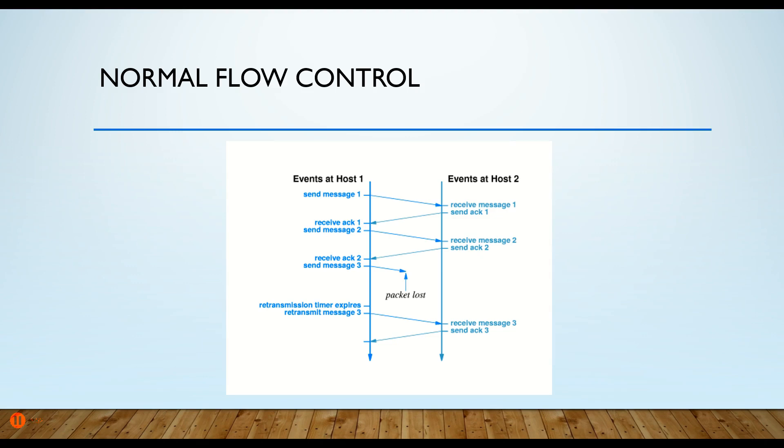Now, the host gets that and says, okay, you've acknowledged number one. I'm going to send segment number two now. That's acknowledged and so forth. That goes back and forth, one at a time: segment acknowledgement, segment acknowledgement, segment acknowledgement.